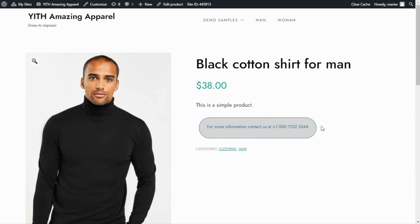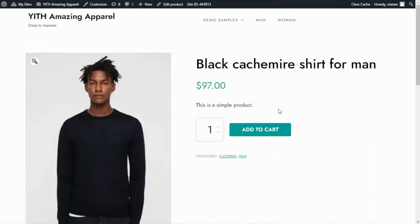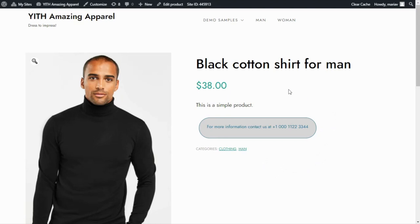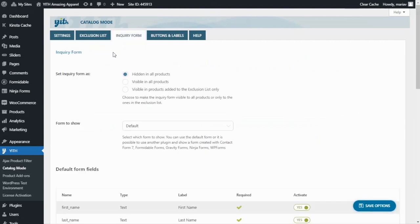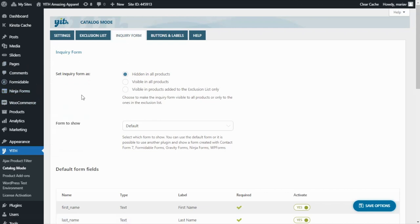This is only showing for this specific product. If we check any of the other products — going back to our category page and looking at a different one — nothing has changed and we can still see the Add to Cart button. Now there's one more thing I want to configure for this product using Catalog Mode: adding a form below this button so the user can contact us directly to inquire more about this product. Let's go back to our plugin and head to the Inquiry Form tab. I have already installed two form plugins — Formidable and Ninja Forms — to show you their compatibility with YITH Catalog Mode.